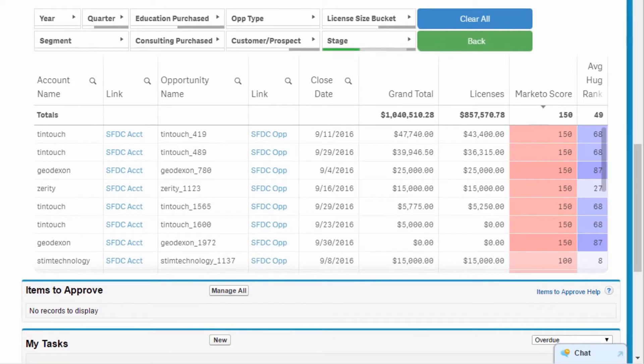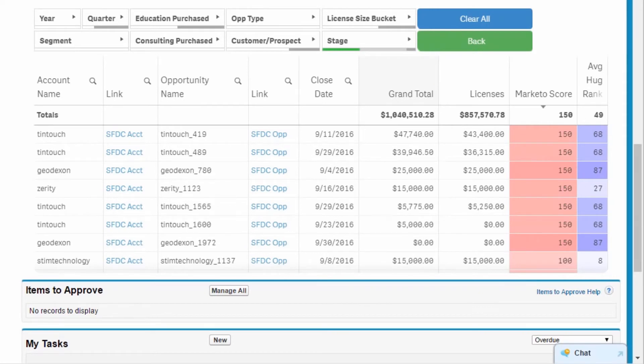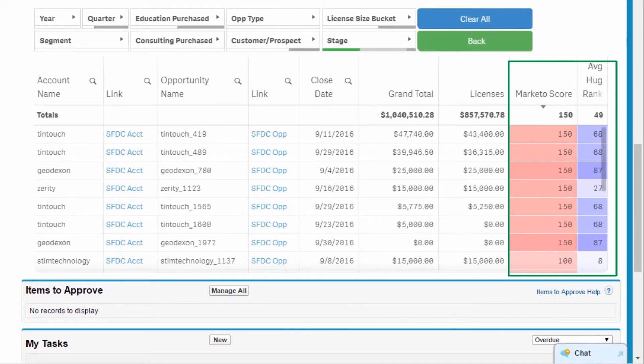In the table, I see revenue projections in the Grand Total column. In addition, Marketo and DataHug scores signal interest levels and opportunities, enabling me to decide which opportunities to target for closure before the end of the quarter.